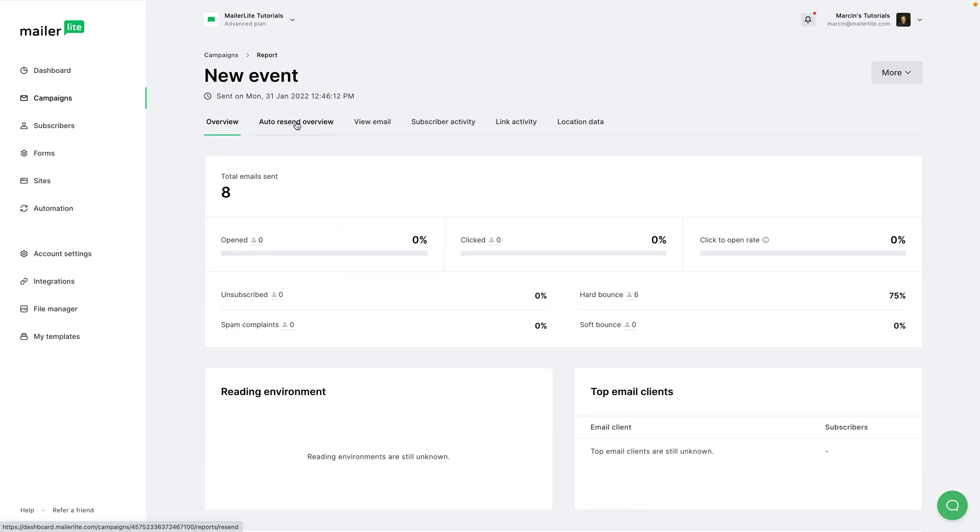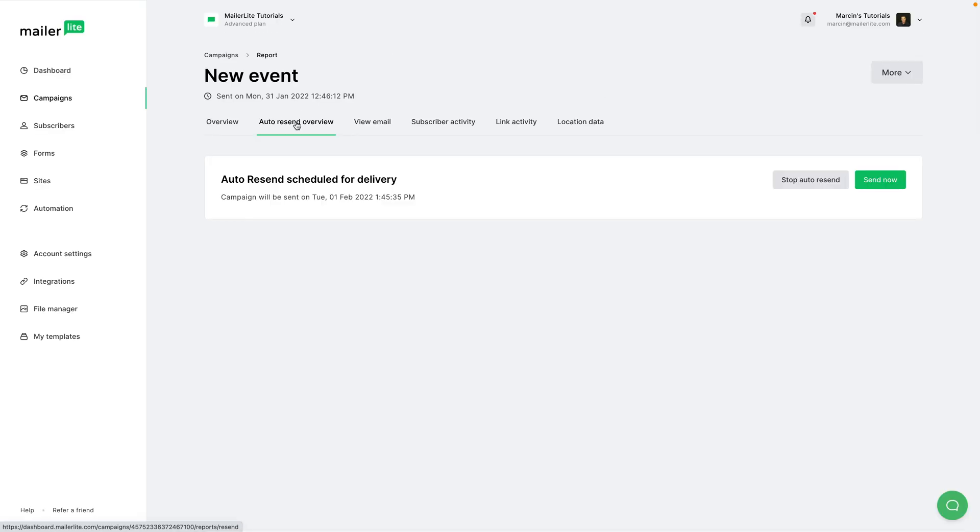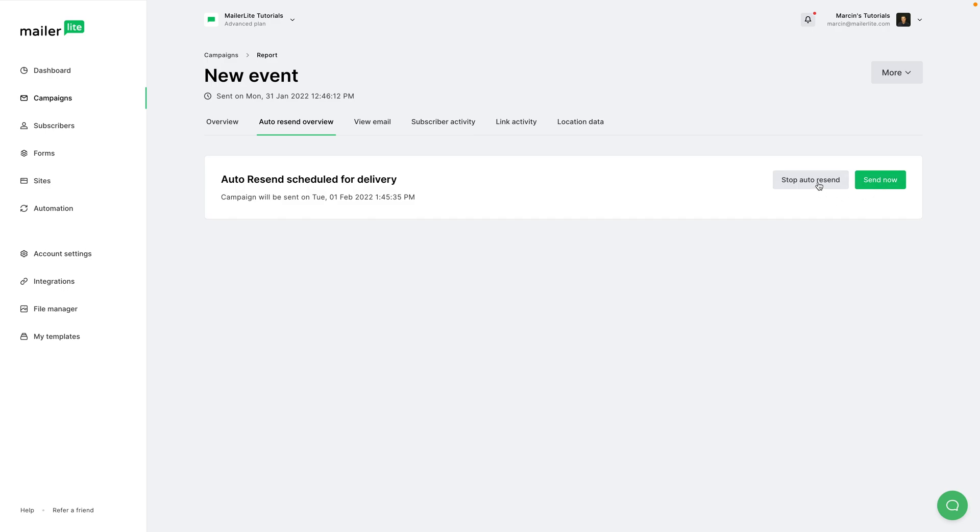And if we click auto resent overview, we can see the second email that will be delivered in one day. We can send it now if we wish, so the second one will go out right now, or we can stop the auto resent, in which case only the first email went out and we decided that the second one we're not going to send.